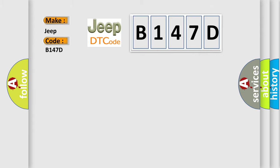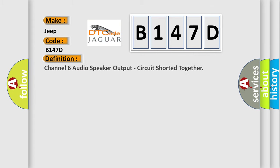The basic definition is Channel 6 audio speaker output, circuit shorted together.